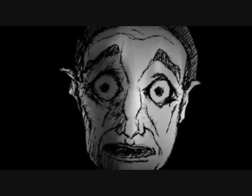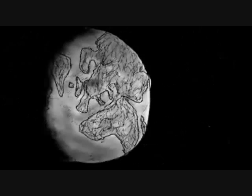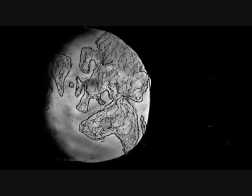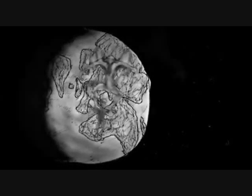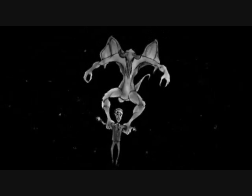Someday something's coming from way out beyond the stars to kill us while we stand here. It'll store our brains in mason jars.